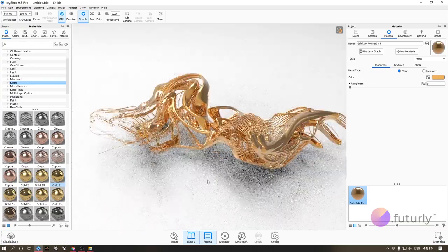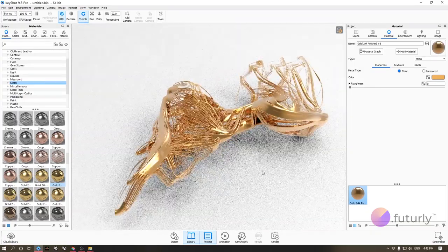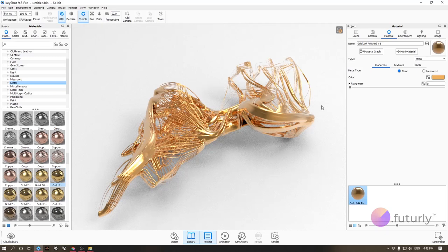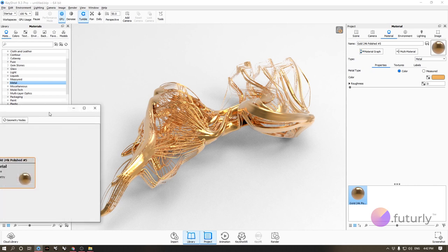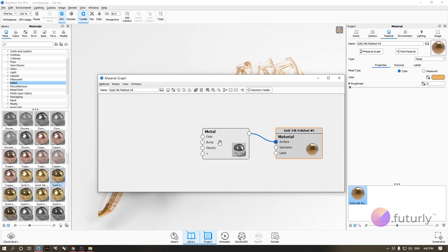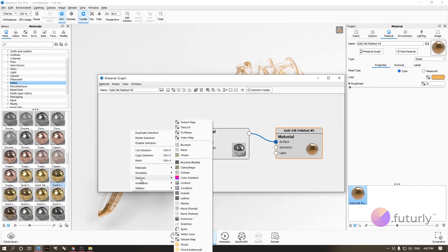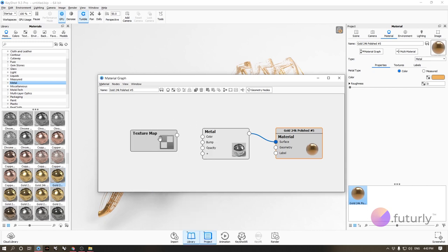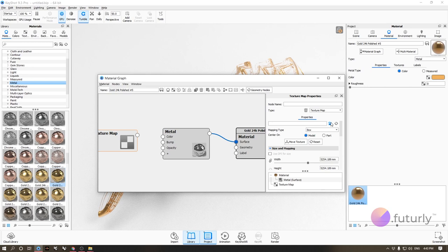The metal material is looking too perfect, so let's jump into some textures. Go to the material graph and you can see the material node. Right-click, then go to Textures > Texture Map. There are two types of textures in KeyShot: texture maps are bitmap textures you bring from your computer, and procedural textures have adjustable parameters.